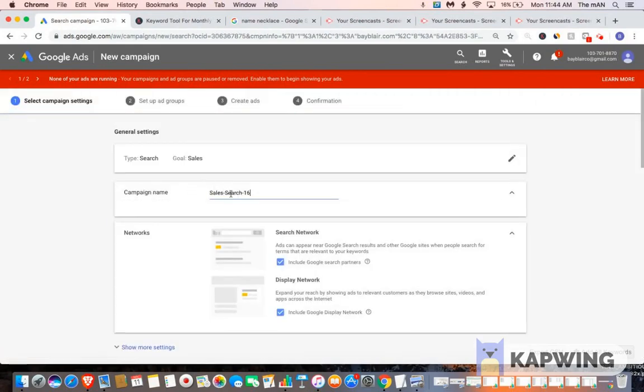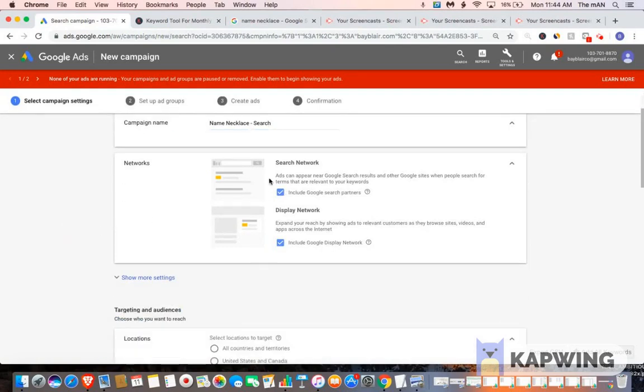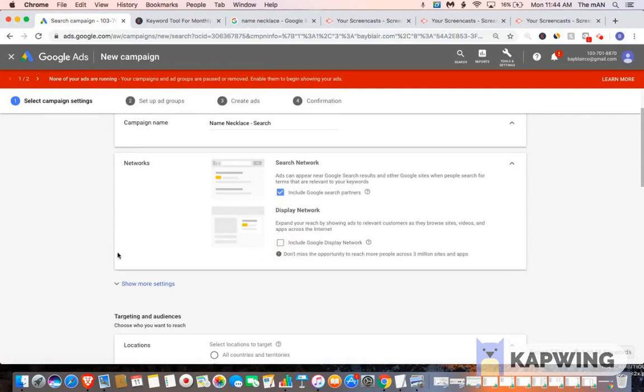For your campaign name, you want to name it whatever the product is. So if the product was name necklace, you put in name necklace. And then you would do dash search. For your networks, you want to leave this check, but you want to uncheck this one.